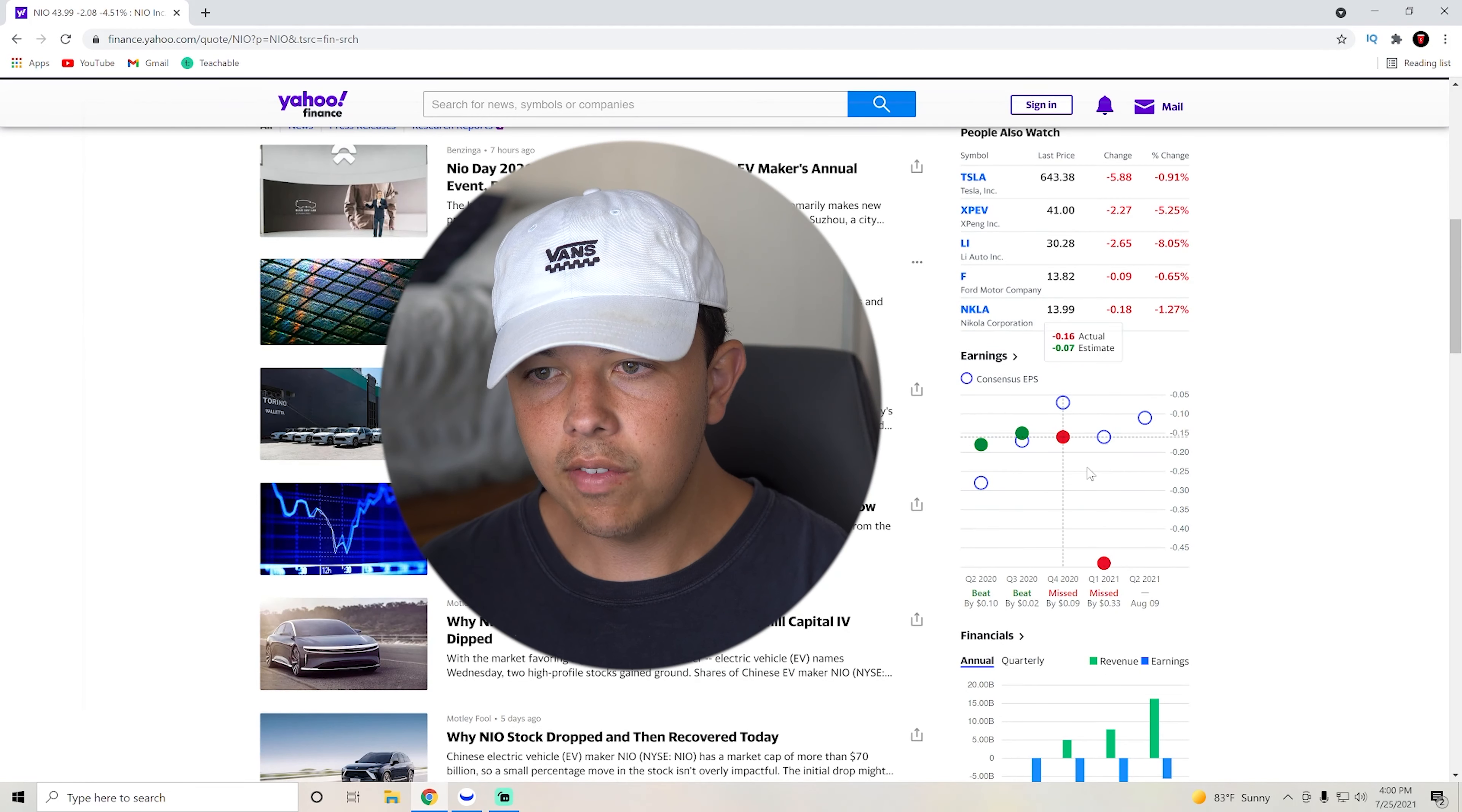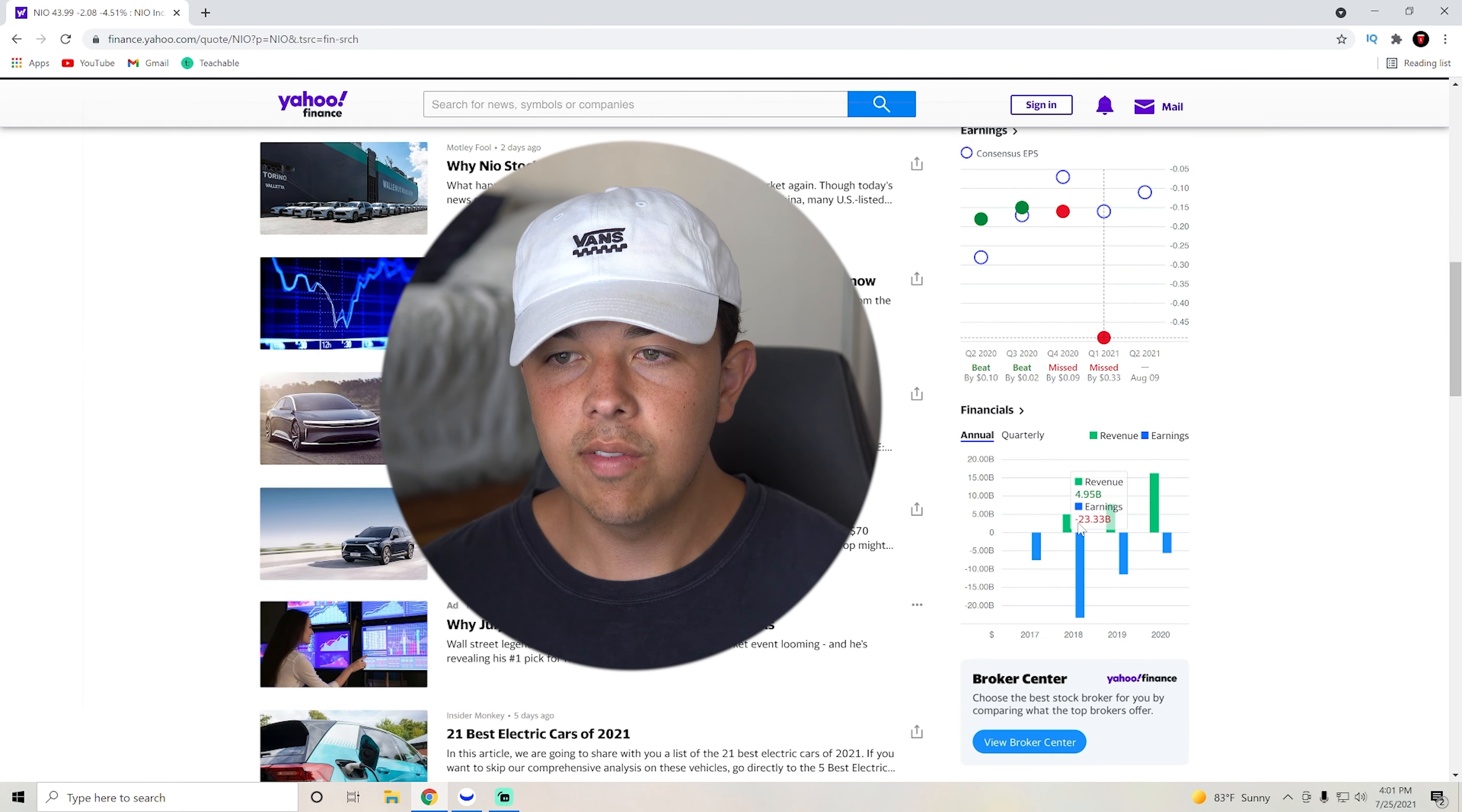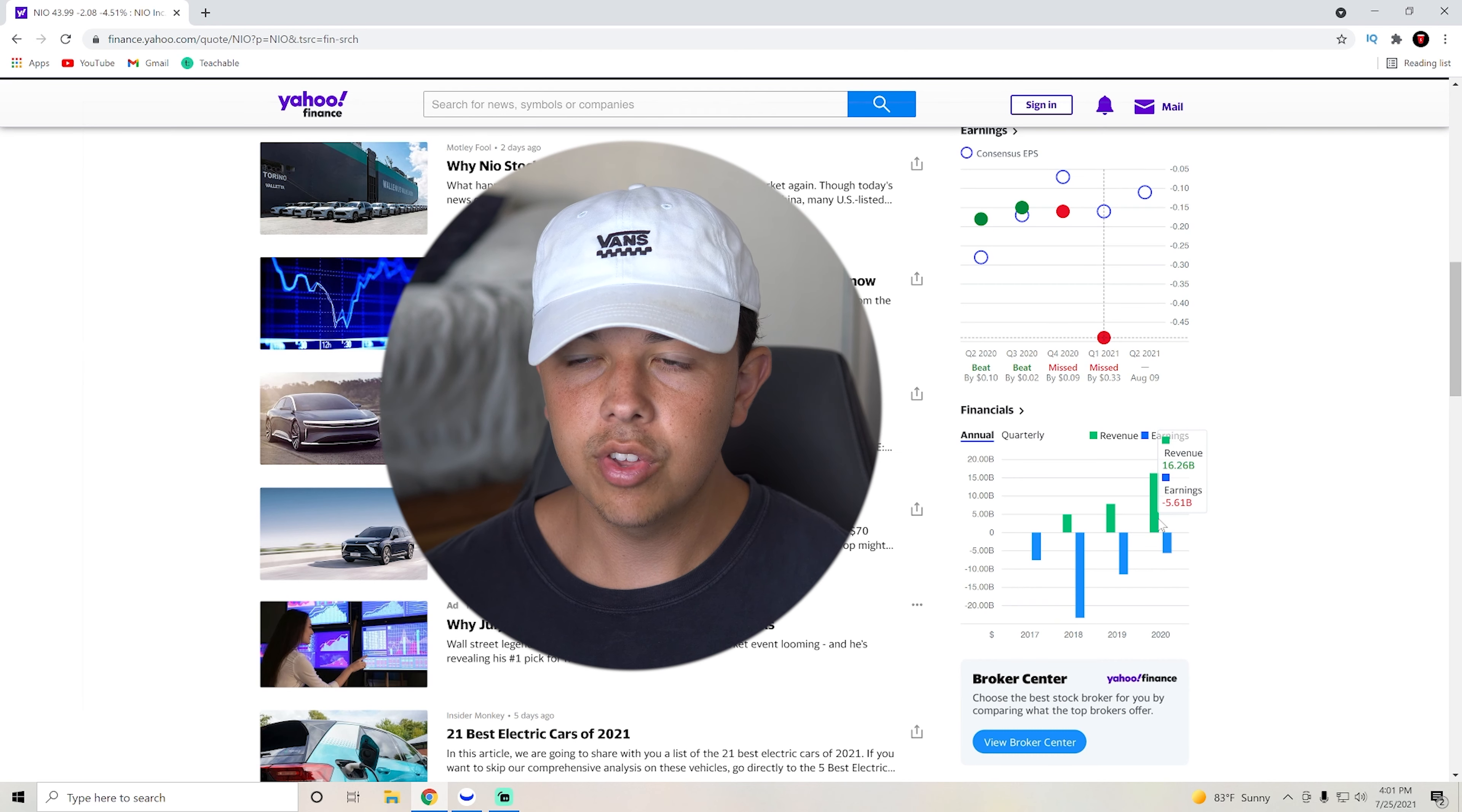So we're sitting at about $44 at close of July 23rd. Earnings, obviously they missed by quite a bit in Q1, but in Q2, they are pretty positive that they will be doing pretty good. As you can see, financials, earnings have been going up ever since 2018 and revenue is also going up pretty substantially.